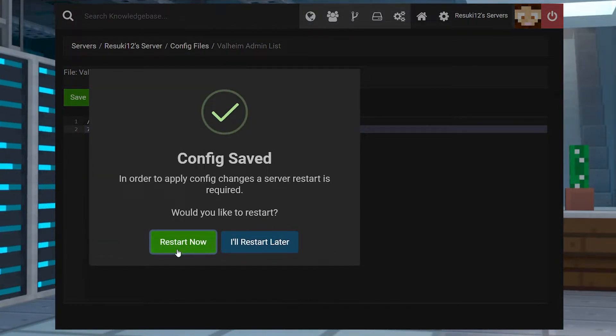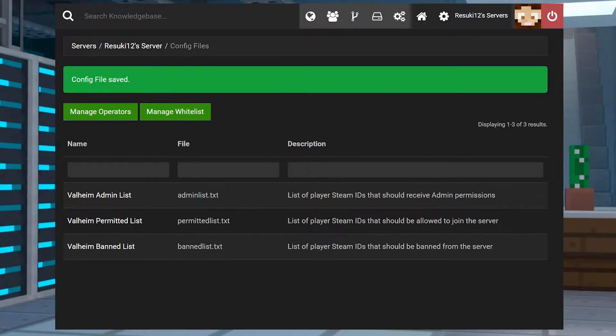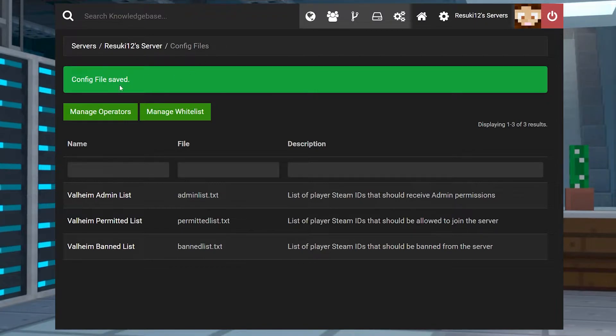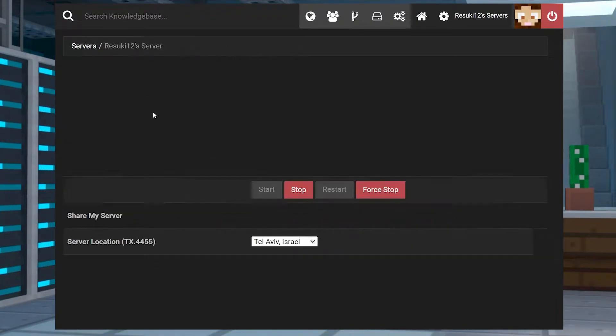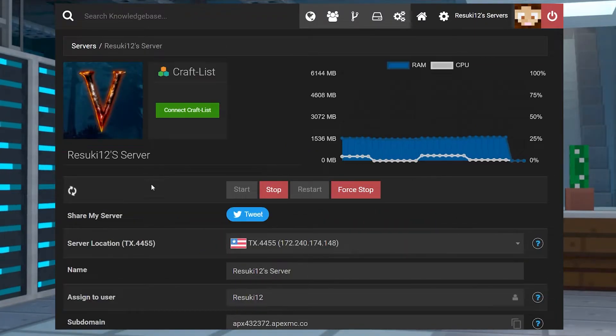From here, you're going to select restart now and in the new page that shows up, you should see config file saved at the top. When you do, you can head back to the main page of your panel by selecting the name and wait for the reset.